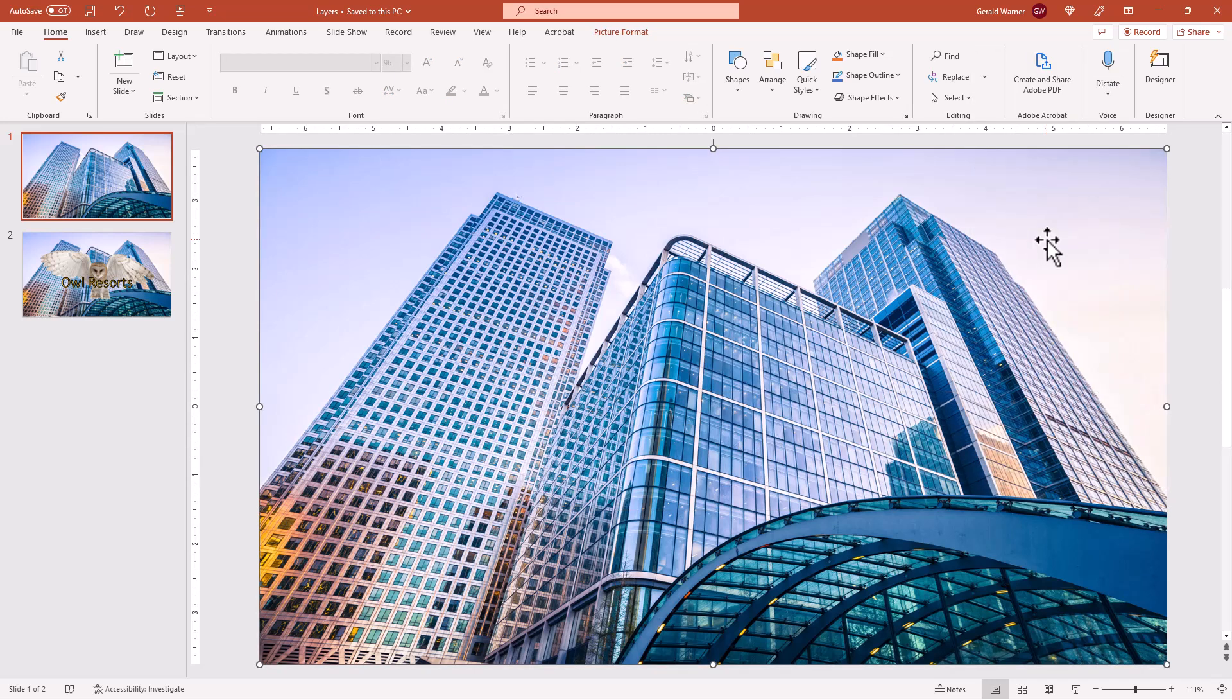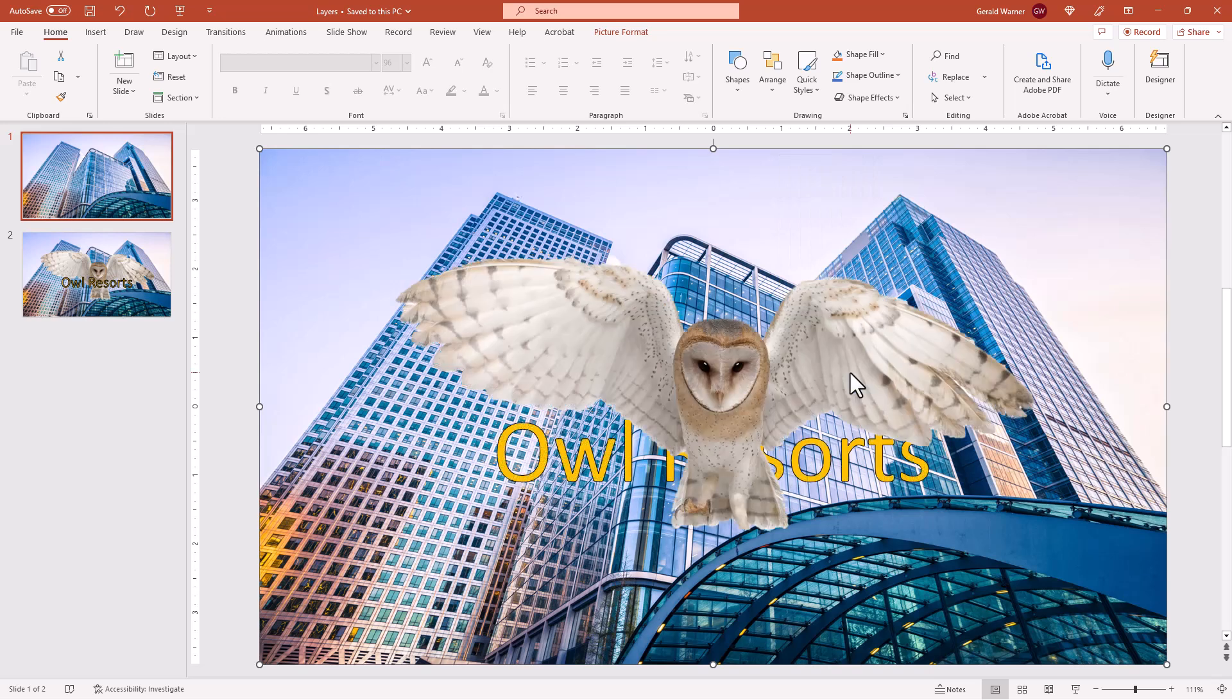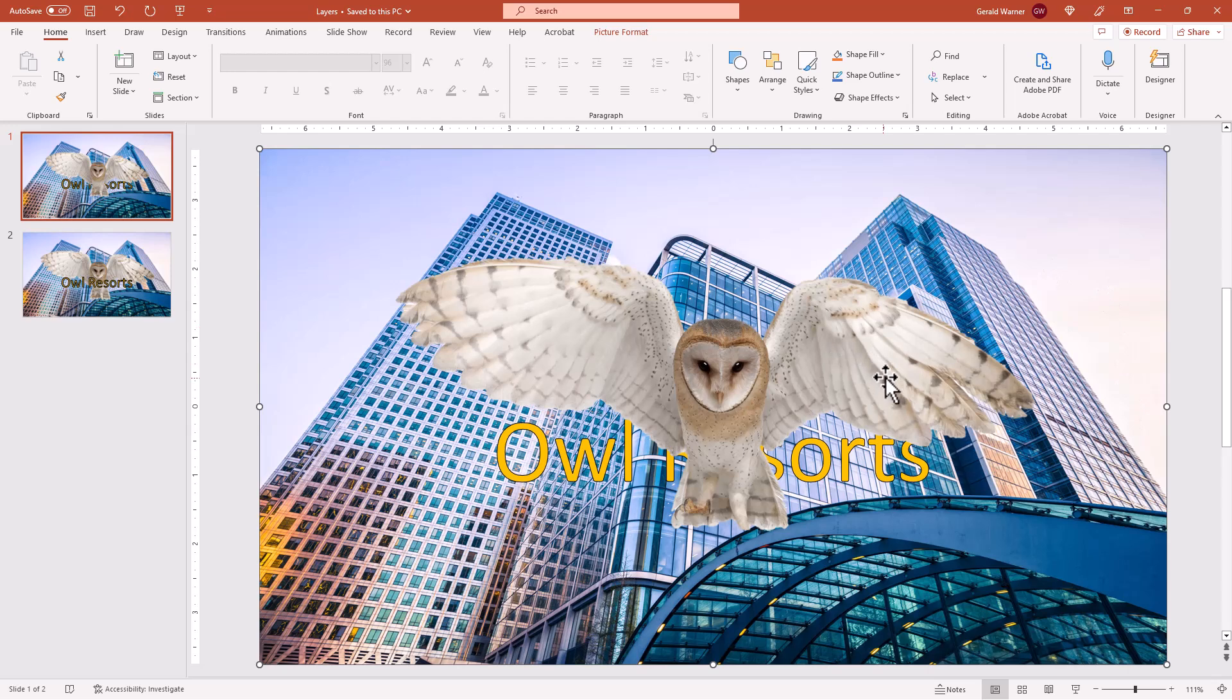Now we have the ability to edit our building layer. If we want to send our building layer to the back after we're done to its normal position, we can send it back. And now we have our two layers.